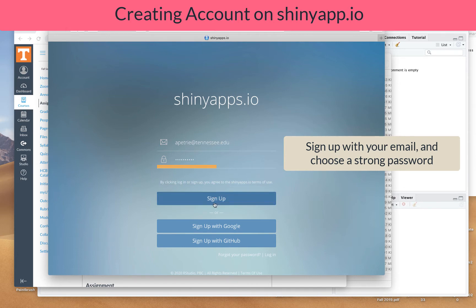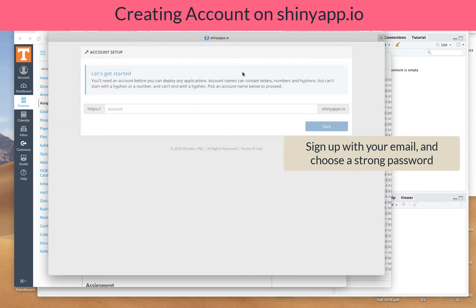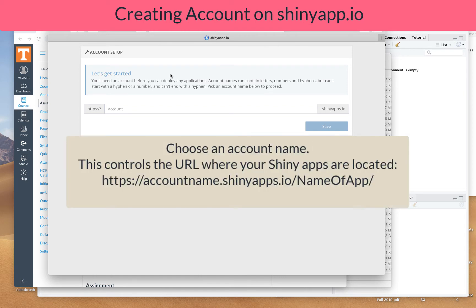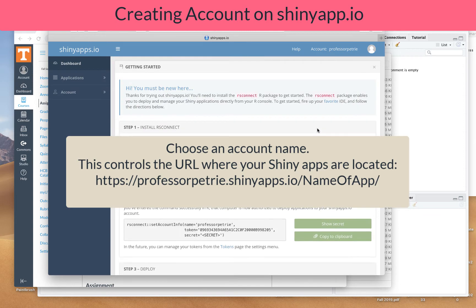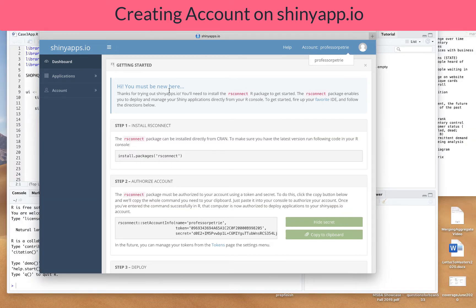Once you've signed up, you're going to want to create a username — essentially that is the URL that is going to house your Shiny apps. So I could just say Professor Petrie, click save, and that way whenever you publish a new app you know what the URL is going to be.